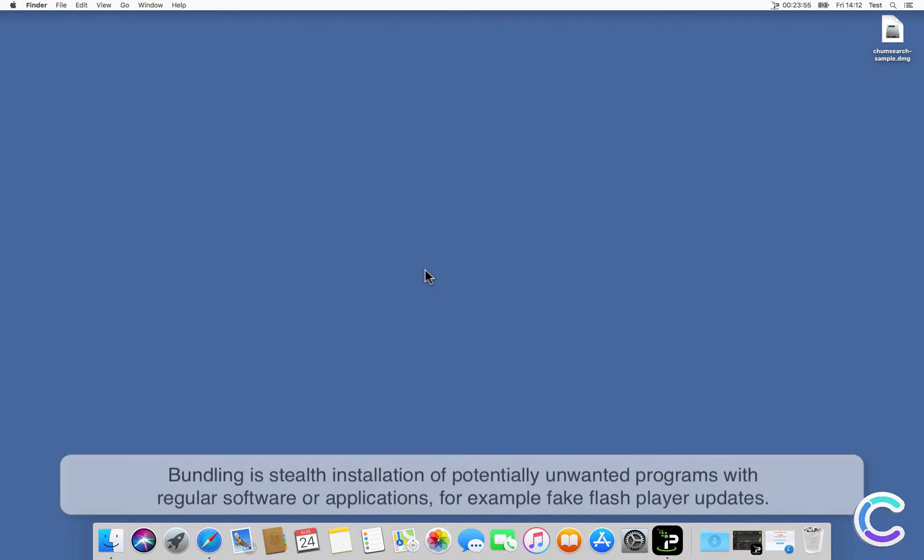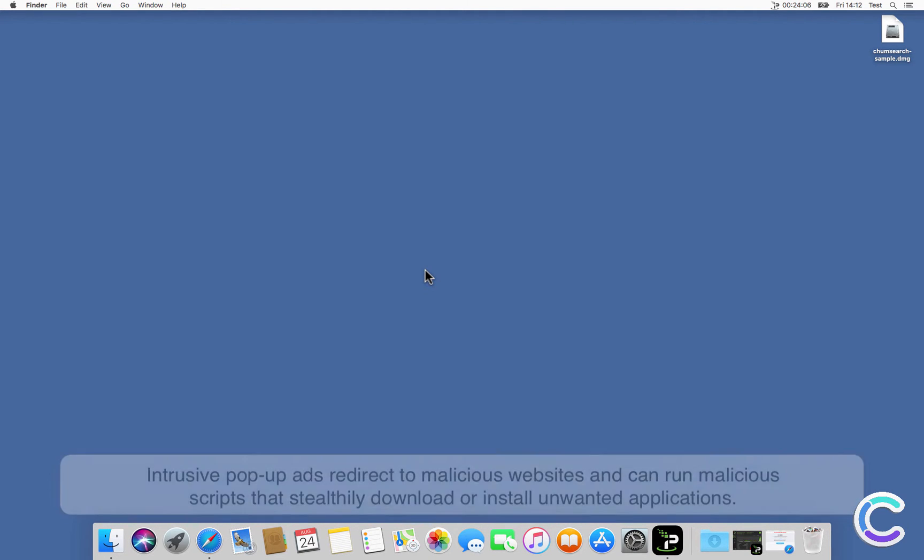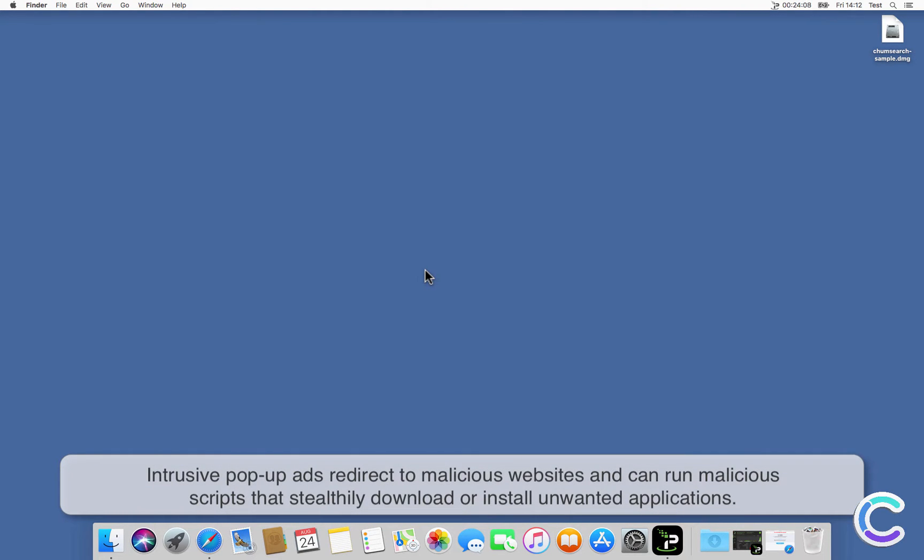Bundling is stealth installation of potentially unwanted programs with regular software or applications, for example fake Flash Player updates. Intrusive pop-up ads redirect to malicious websites and can run malicious scripts that stealthily download or install unwanted applications.